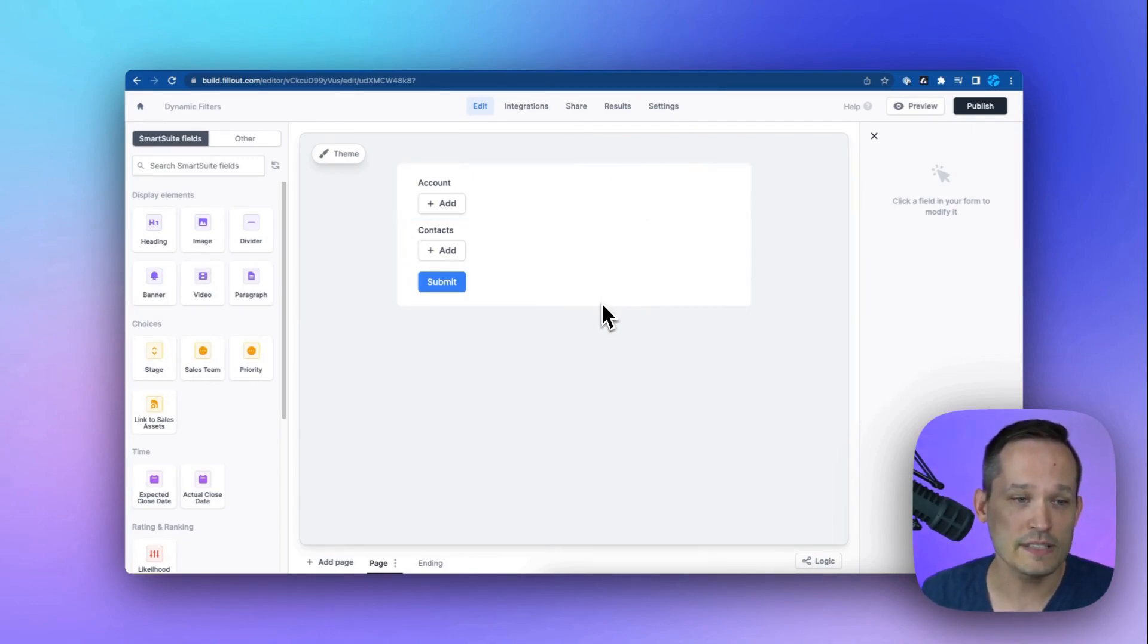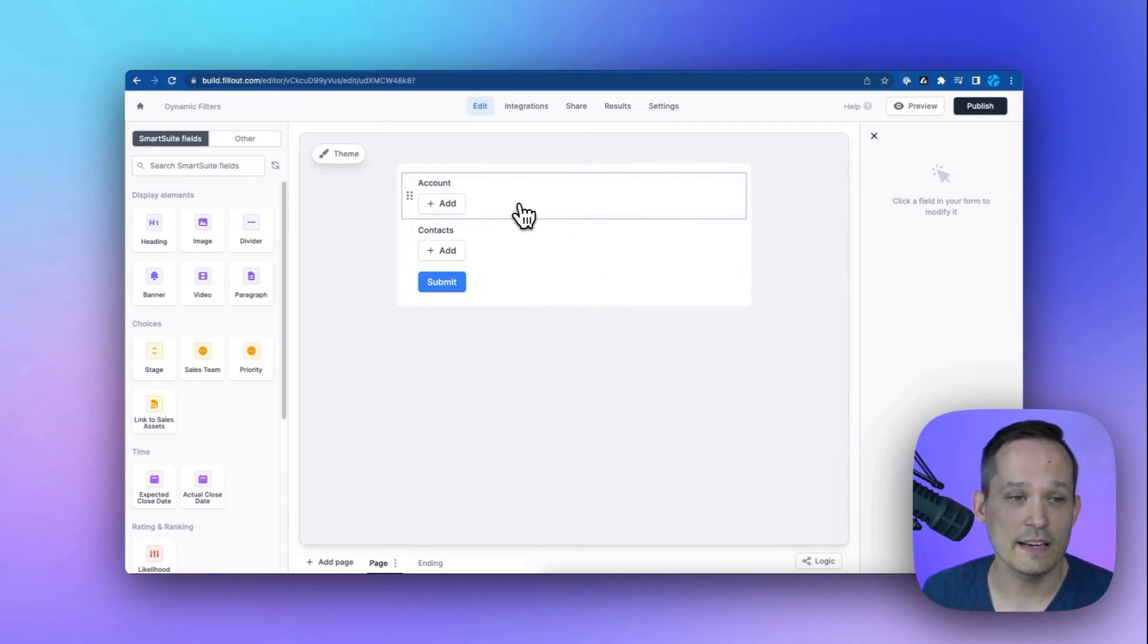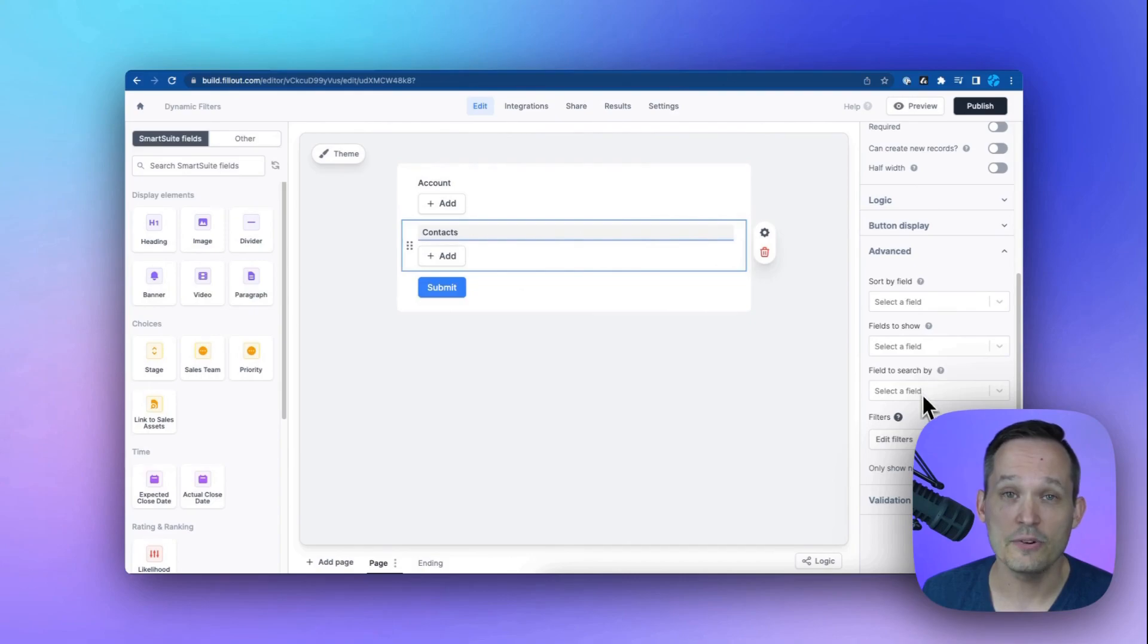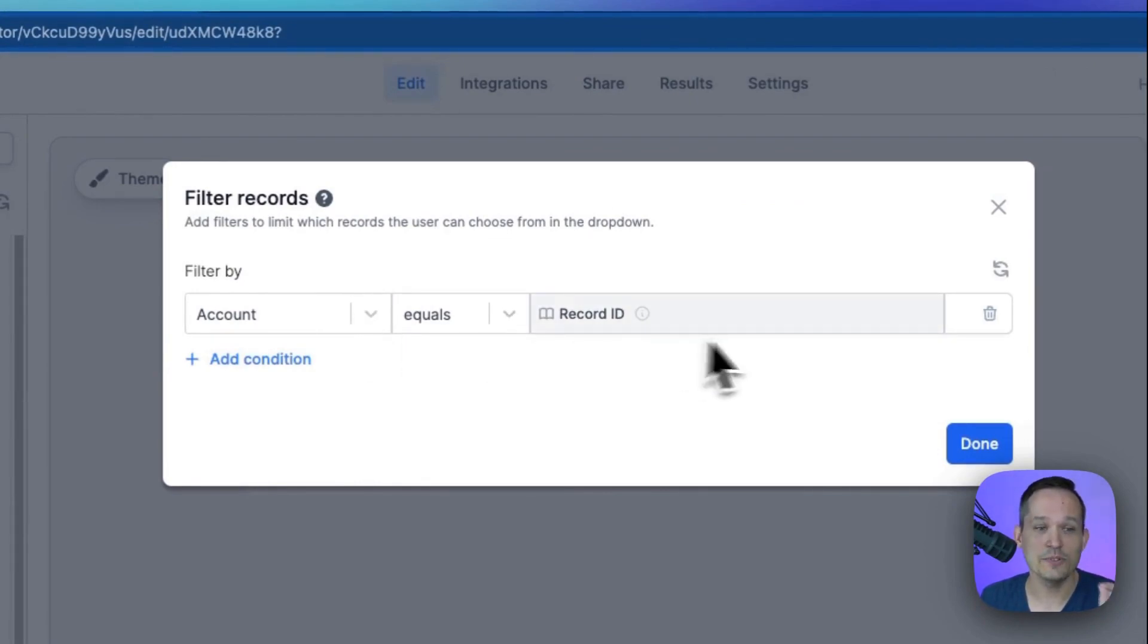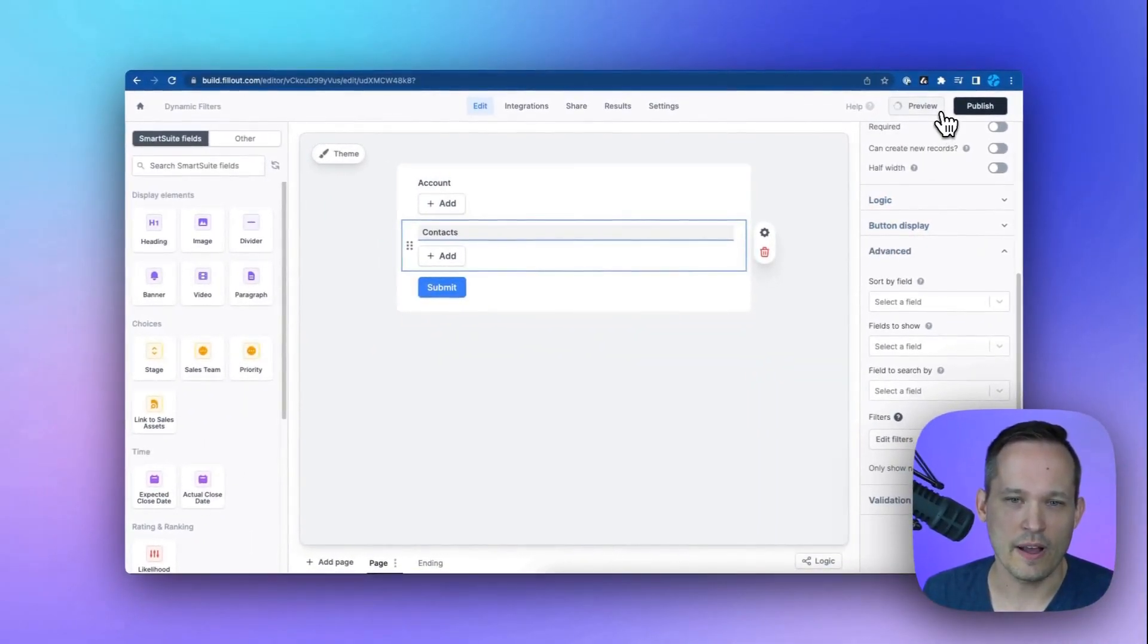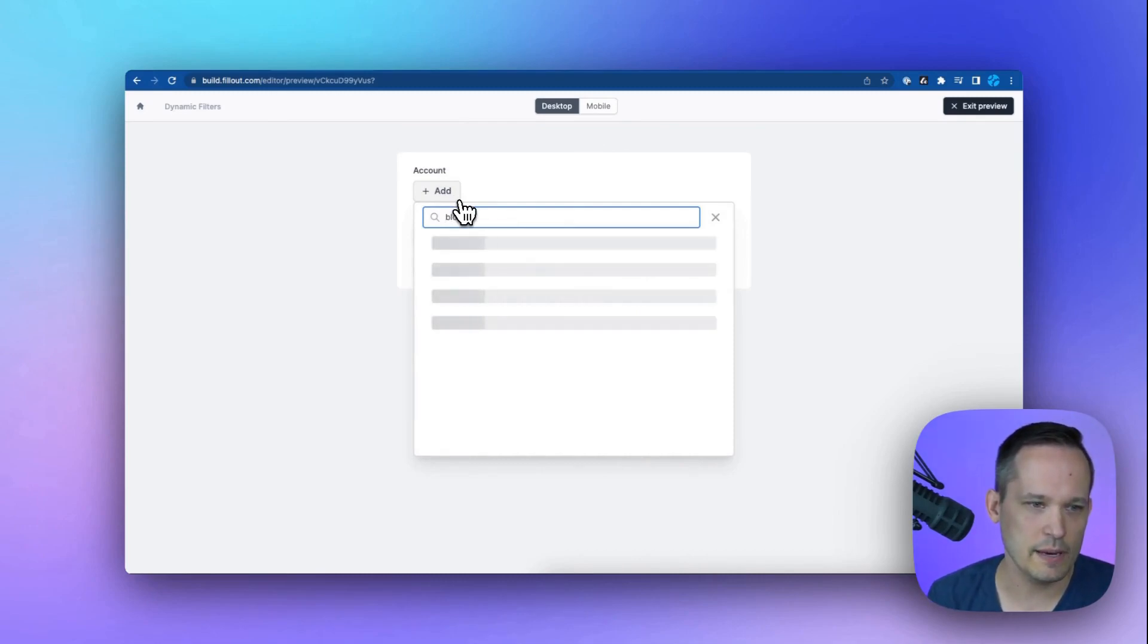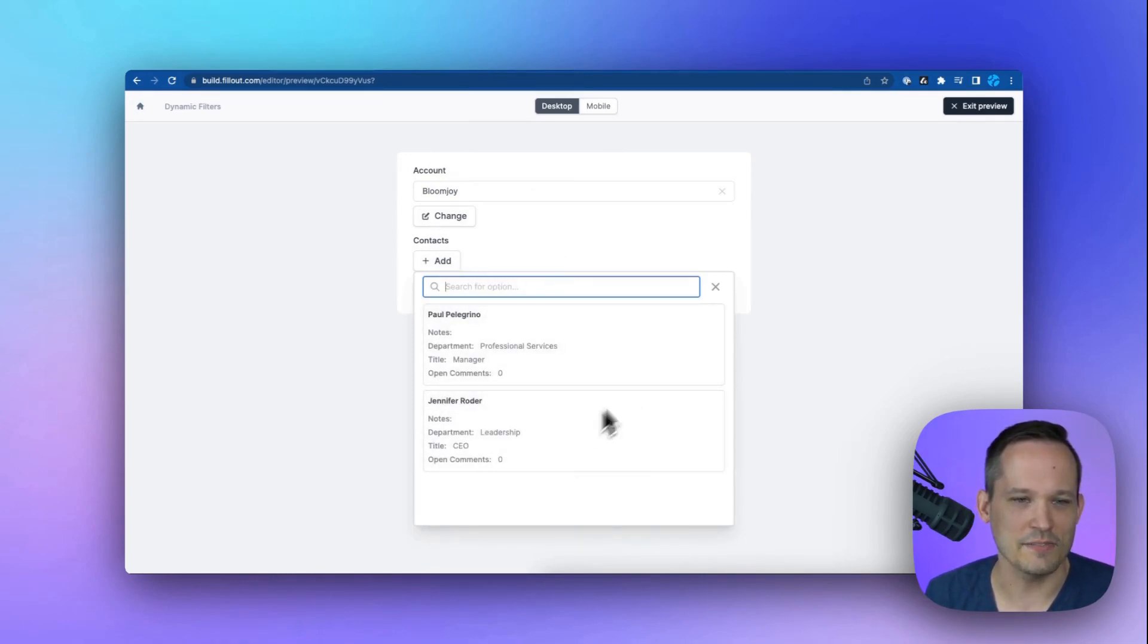From here, if we're inside fillout, this is all integrated with SmartSuite. I'm not going to build out a whole form, but I just want to give you the idea here. If we connected this to exactly what we were doing inside of SmartSuite, we could have our account and we want to filter these contacts. What we can do is we can edit our filters on the contacts and we can say, if the account on the contact record equals the record ID of the account that we've selected on the form, well now we'll go ahead and preview this record and we can say, let's try the same thing. Let's put in BloomJoy. And when we select BloomJoy, now when we go to select our contacts, we see those two contacts available as well.